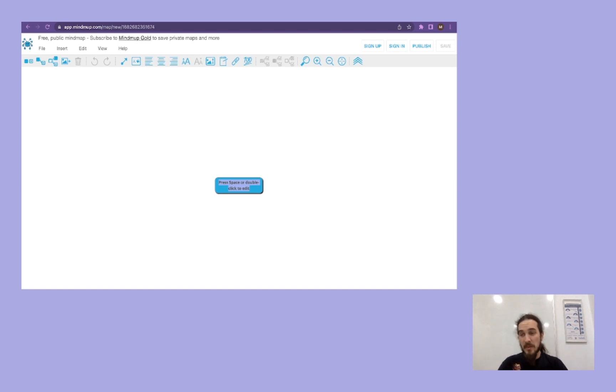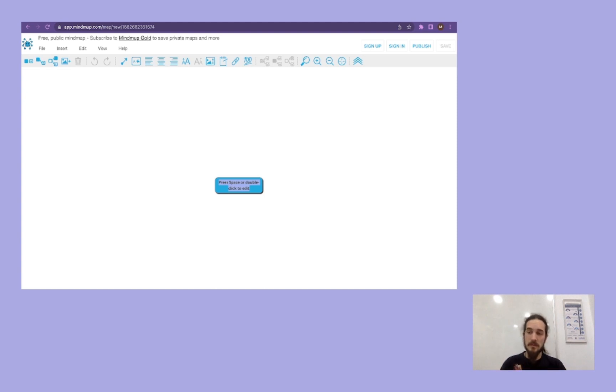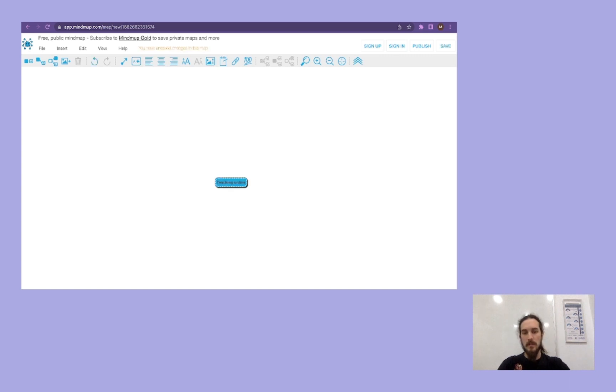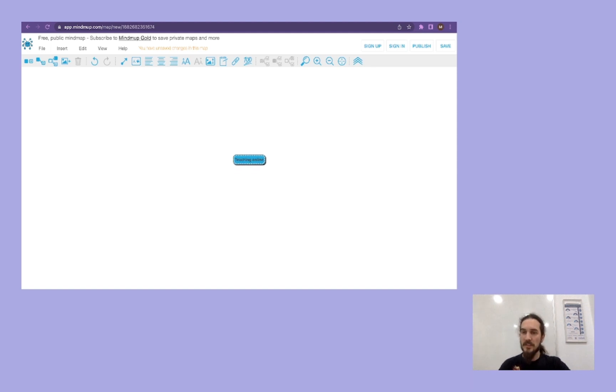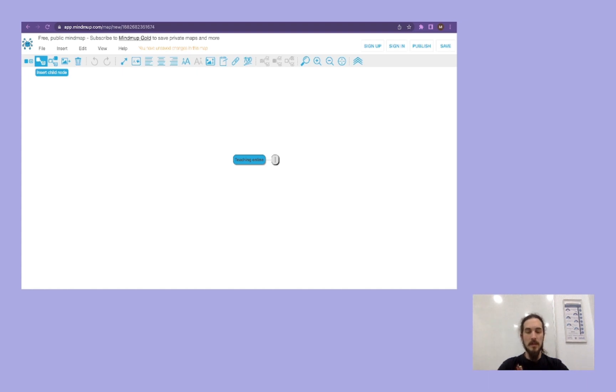We can start by setting the main idea. For example, for the one for this course, teaching online. Teaching online. And it's there. And from here, we can create what are called child nodes. We are going to create three of them.